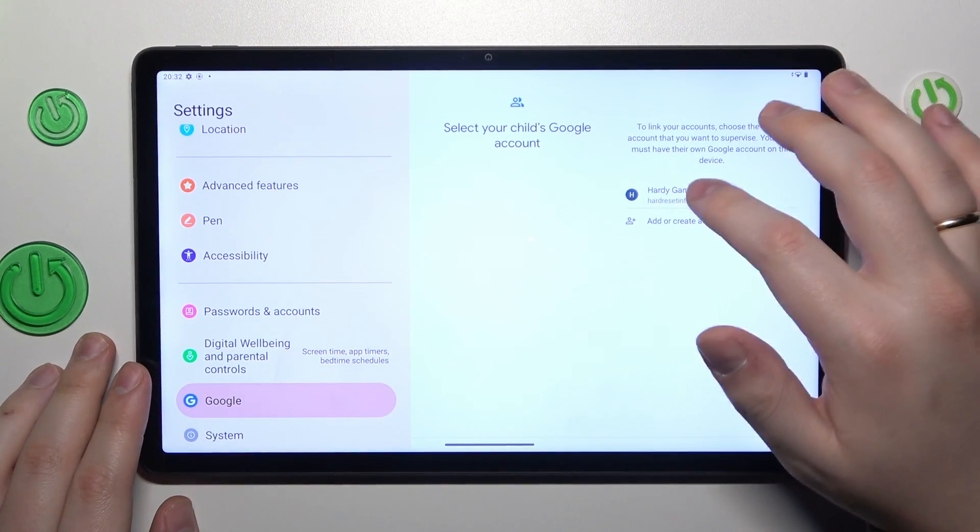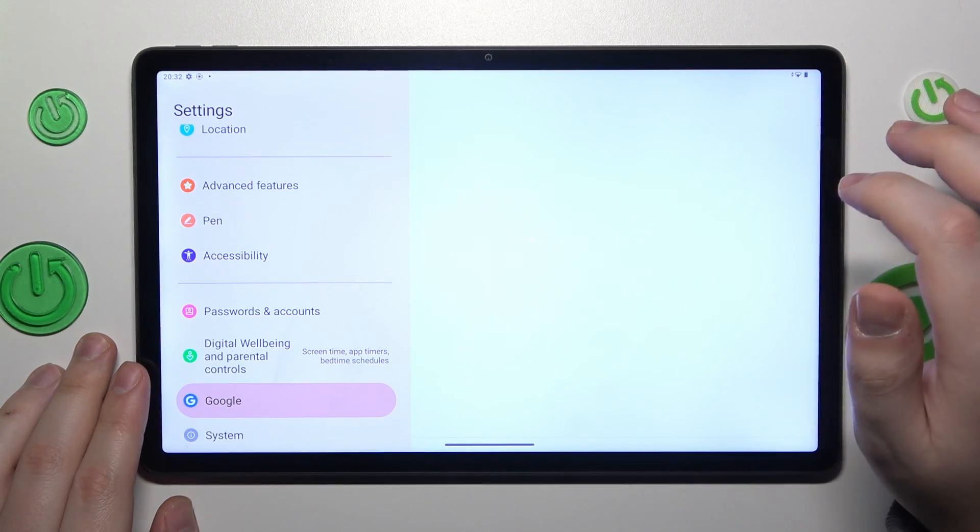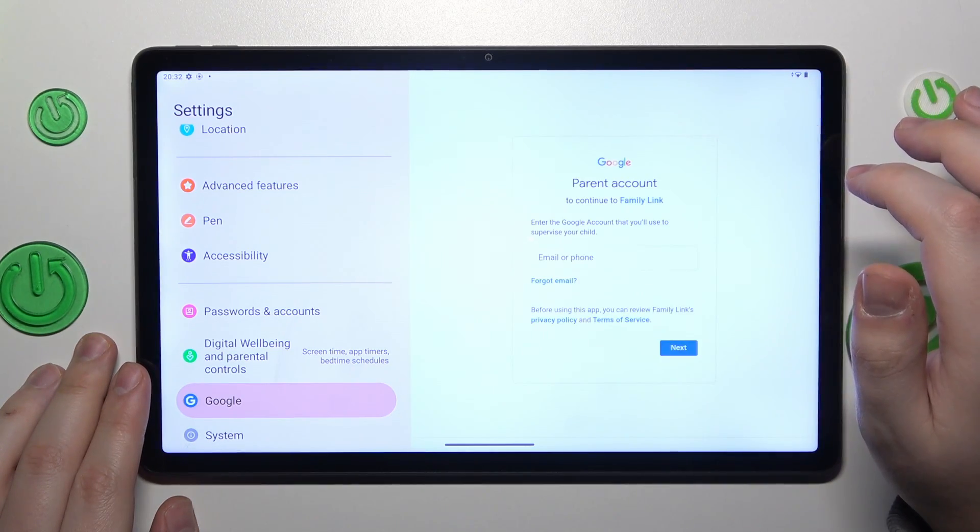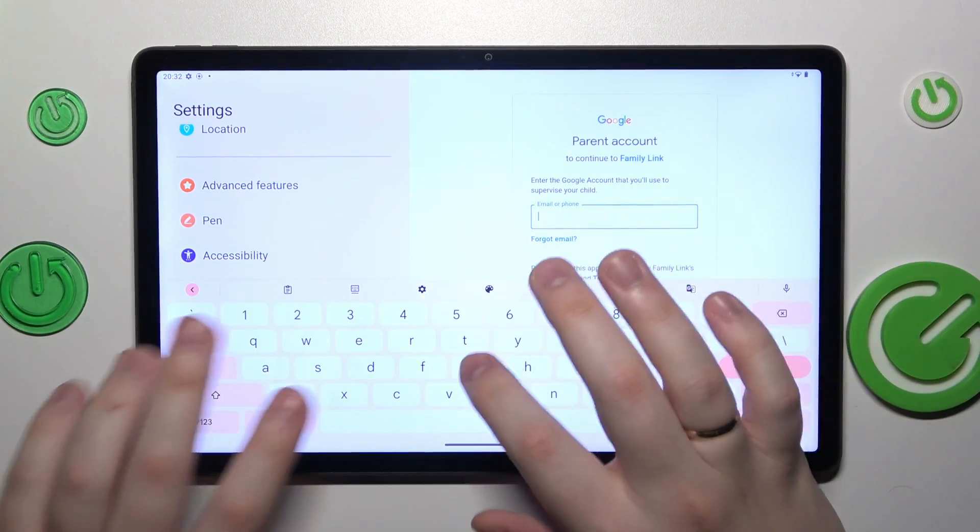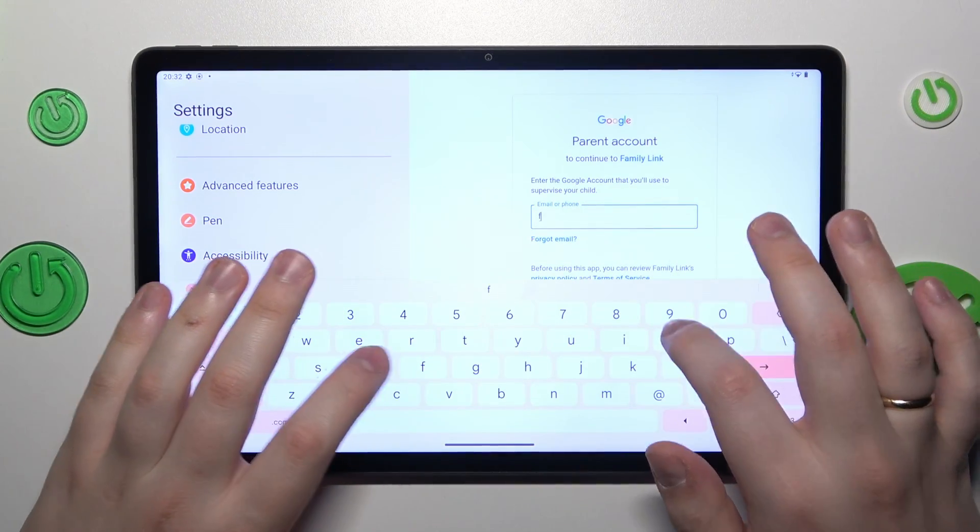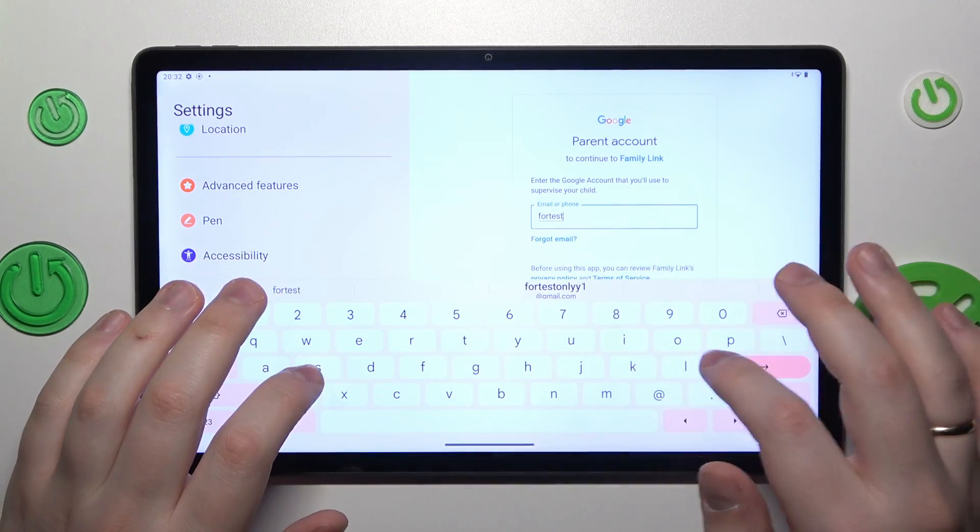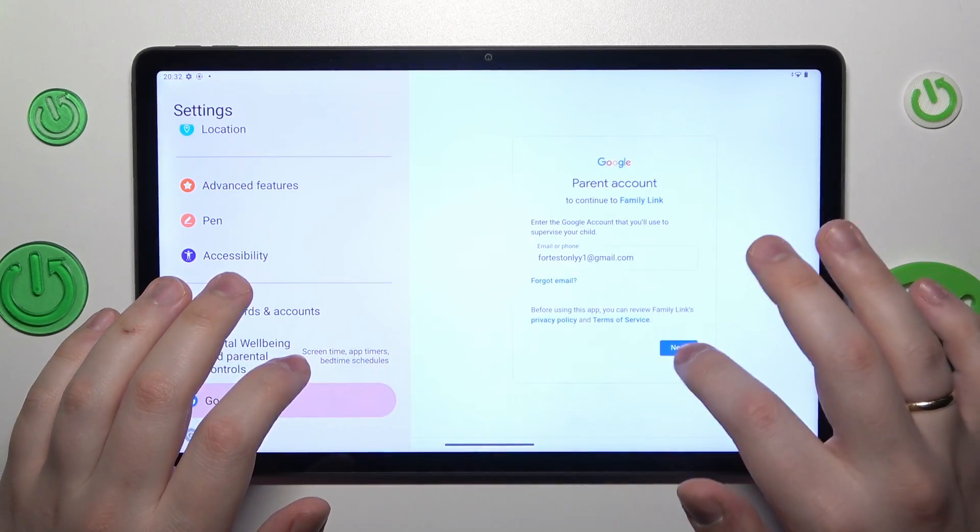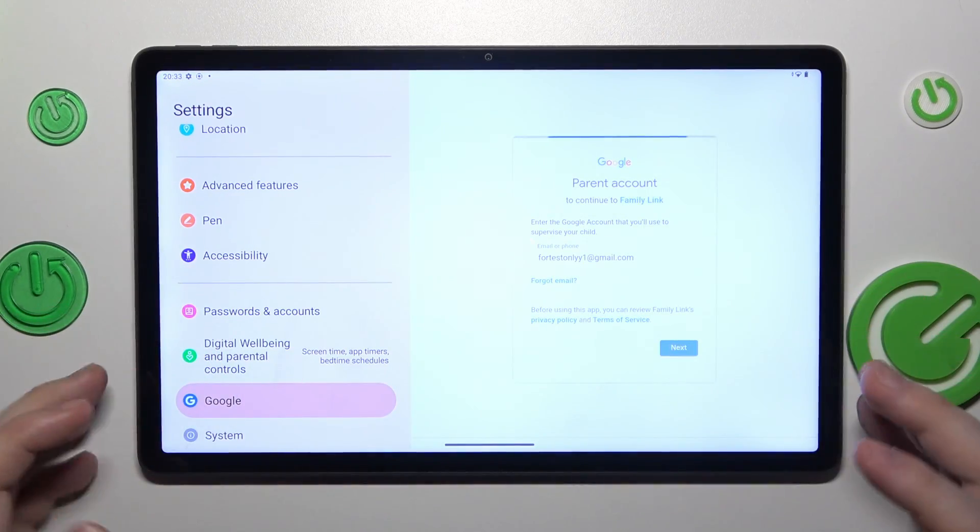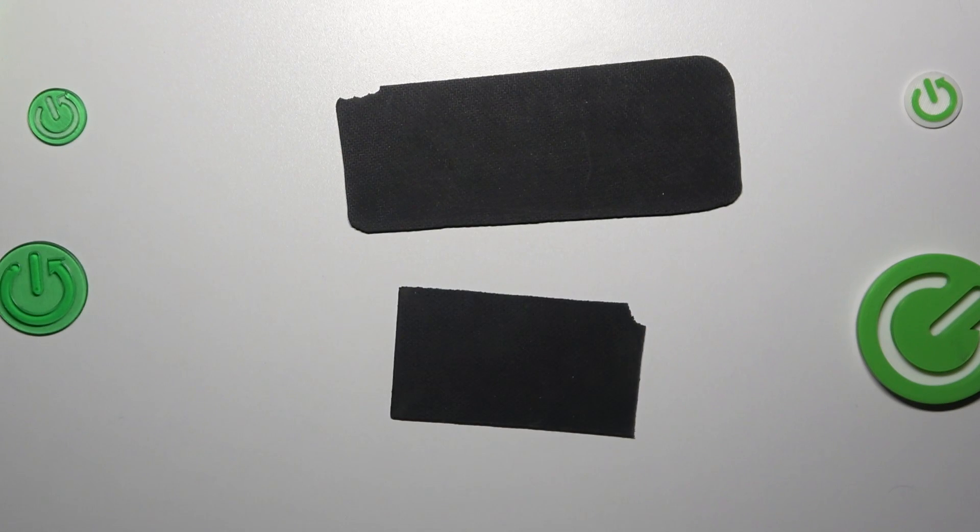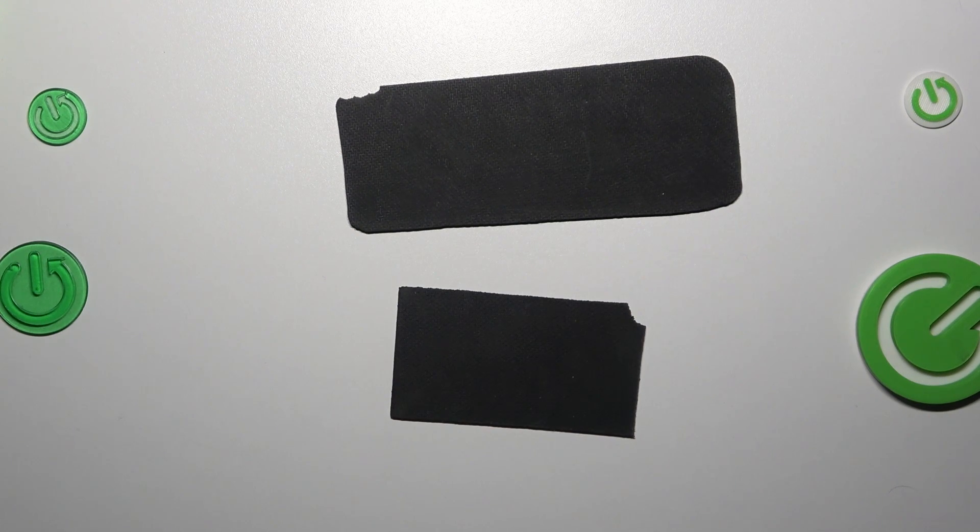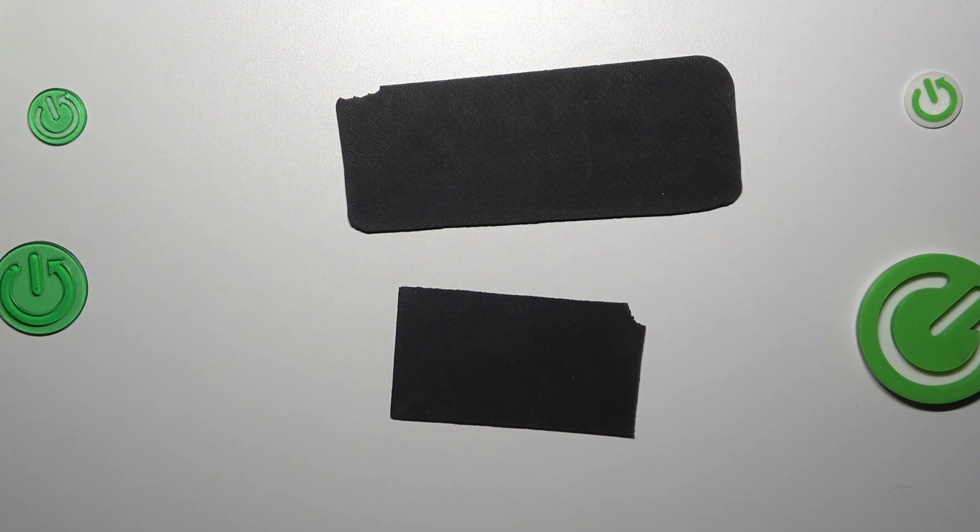Then select the account you just signed into from the list. Now you will need to sign into another Google account, this time belonging to you as the parent or supervisor - the account you will use to supervise your child's activity.